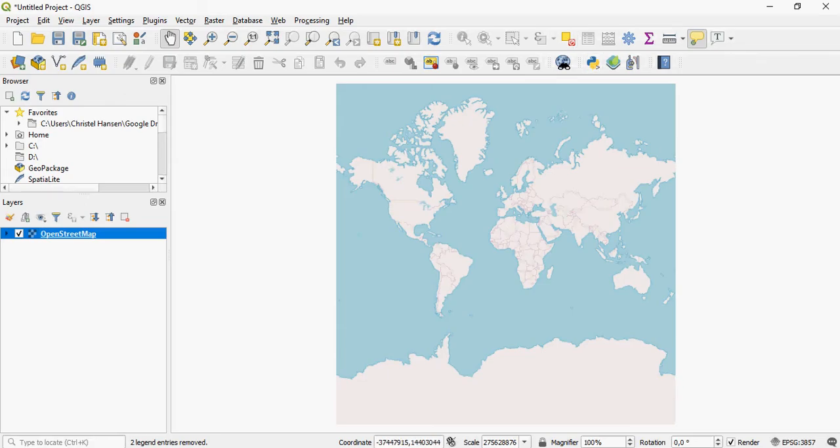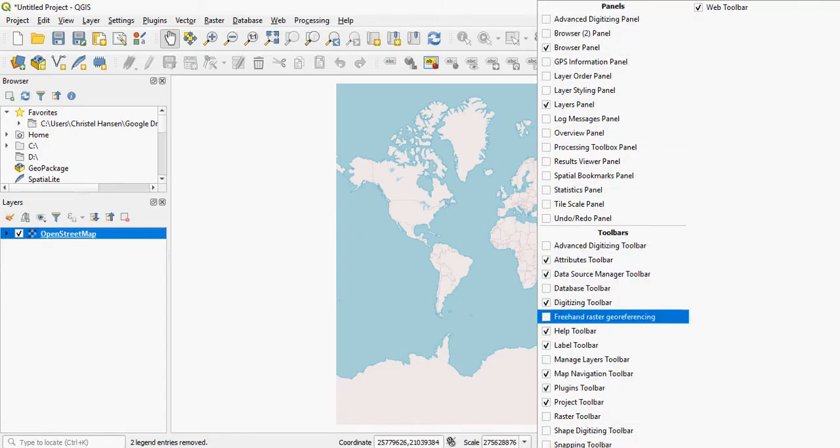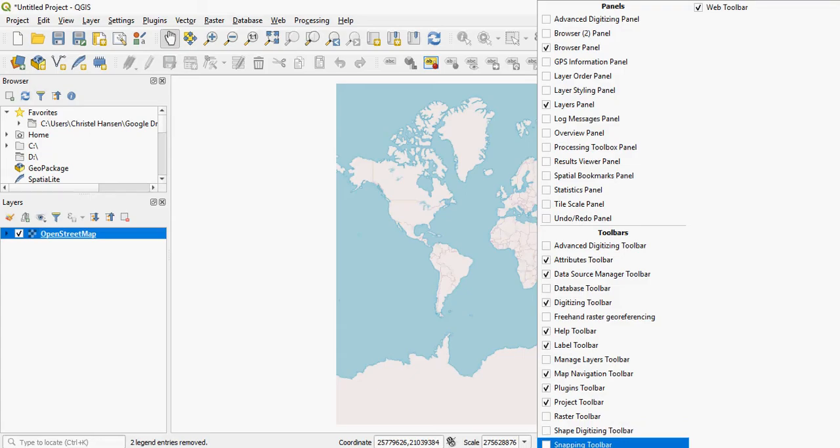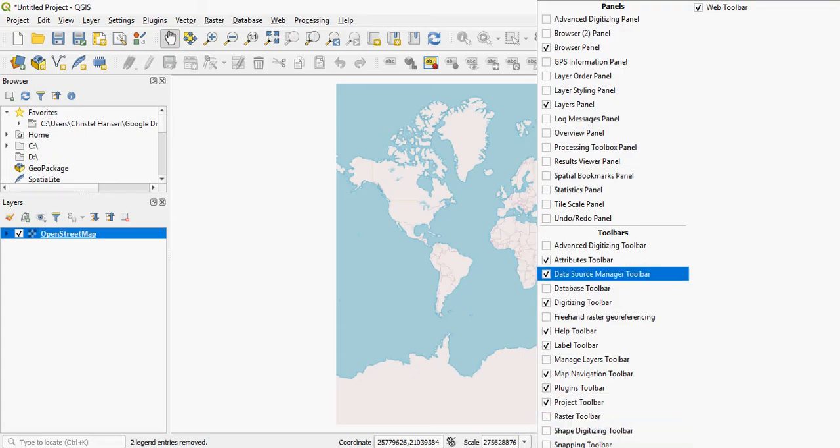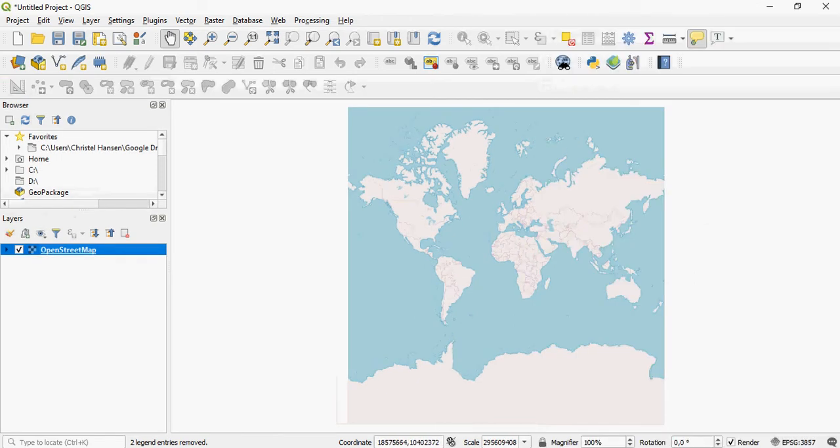If you would like to have a look at specific toolbars, you follow the same process. You right click and you select the toolbar that you wish to see or not to see. If you would like to do advanced digitizing and it is not currently visible, simply click on it and there it is now.